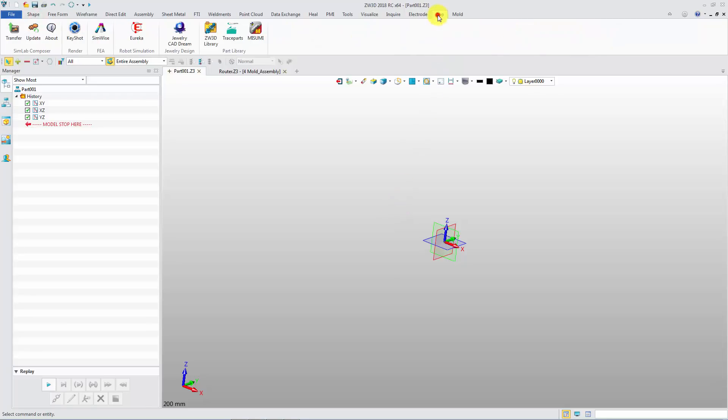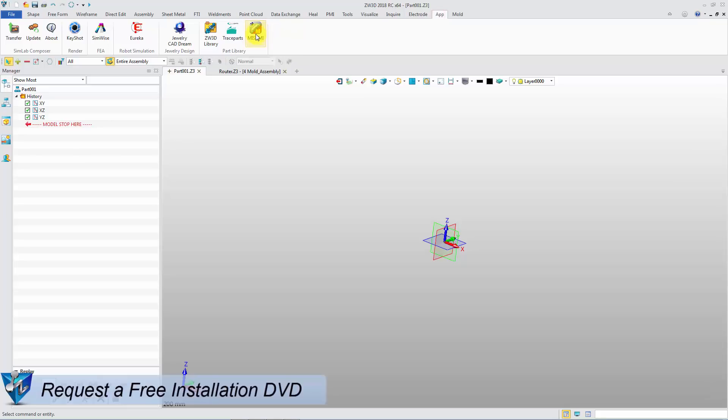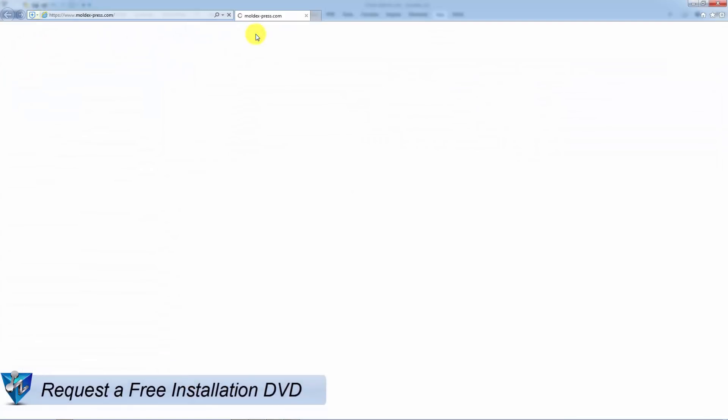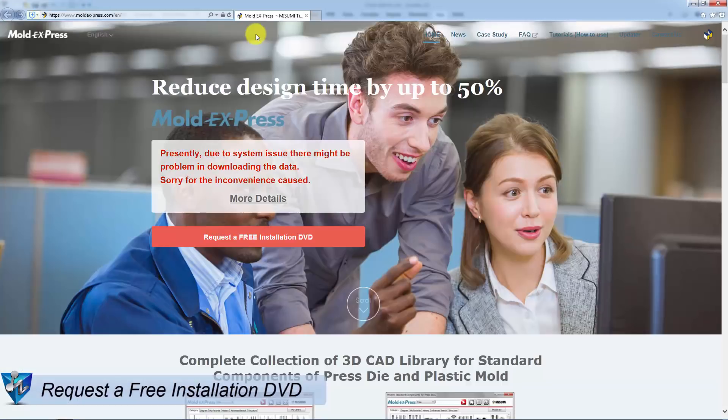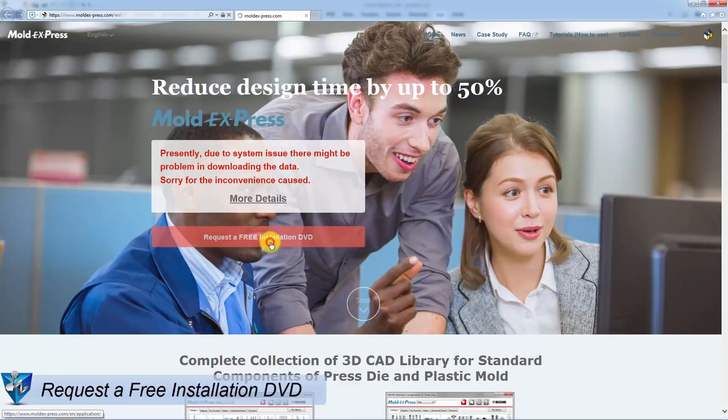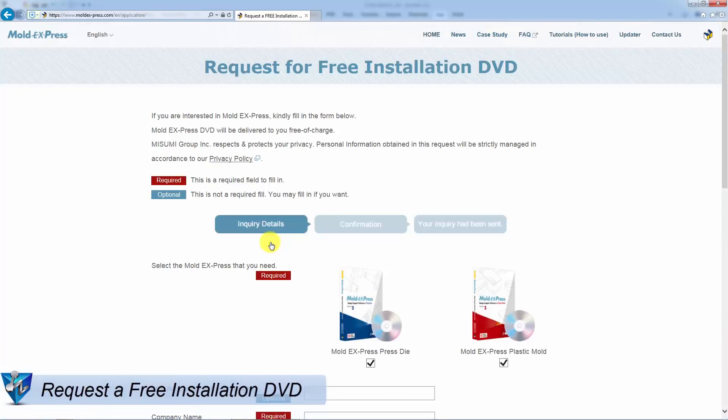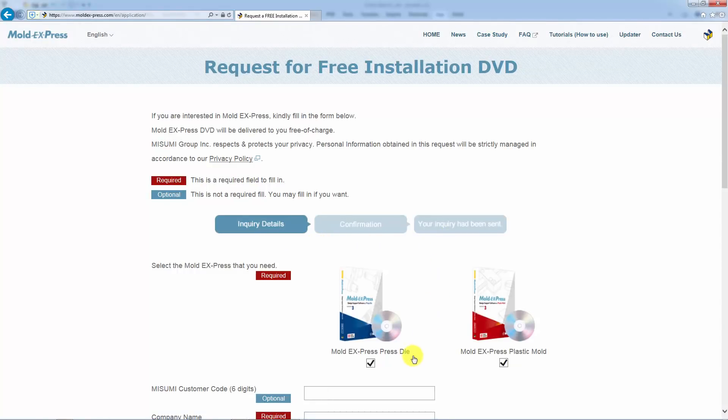Click the Musumi icon in the App tab. It will link to the official website of Musumi to request a free installation DVD. In this page, you need to fill your inquiry details, then submit it.